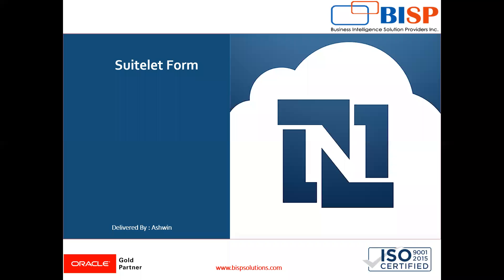Hello friends, welcome to BISP Solutions. Myself Ashwin and I work as a technical consultant at BISP Solutions. BISP Solutions is a tech company and provides technological solutions across the world.